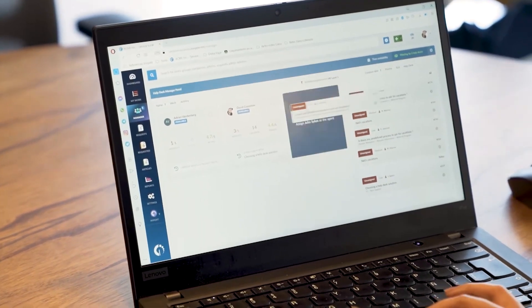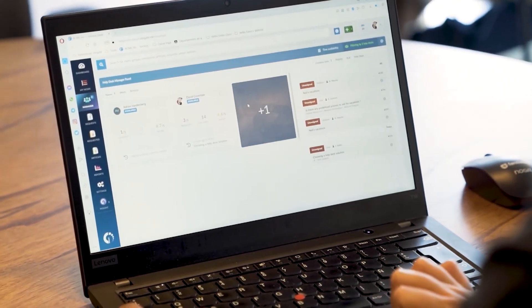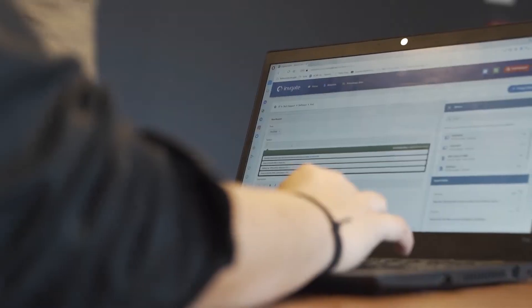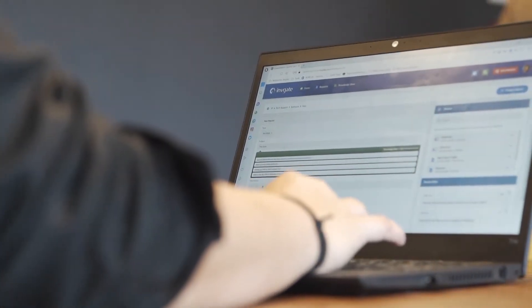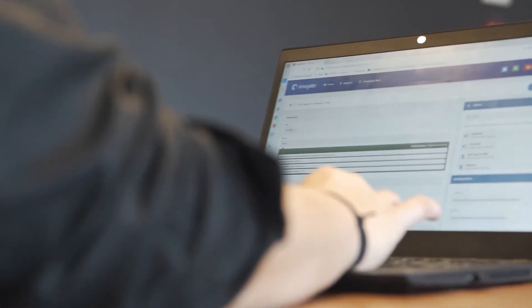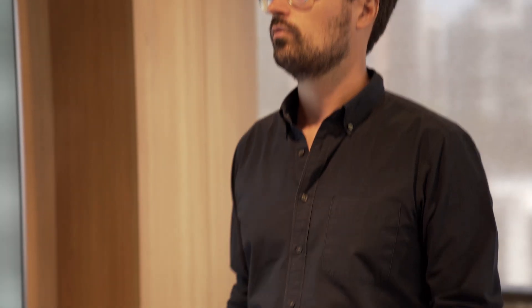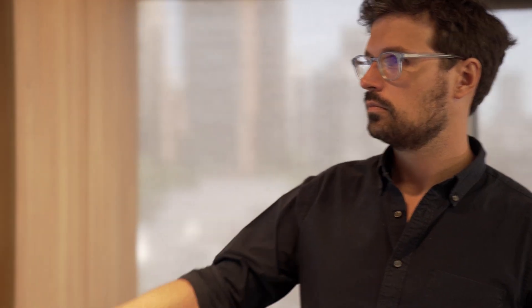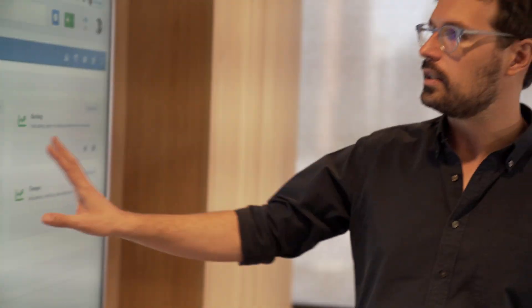Most ITSM tools have a priority matrix embedded in their process workflows, so assigning a priority is included in the incident or request logging process. Most practitioners use a scale of 1 to 5, whereby 1 is a critical or major incident and 5 is a minor request or a nice-to-have.